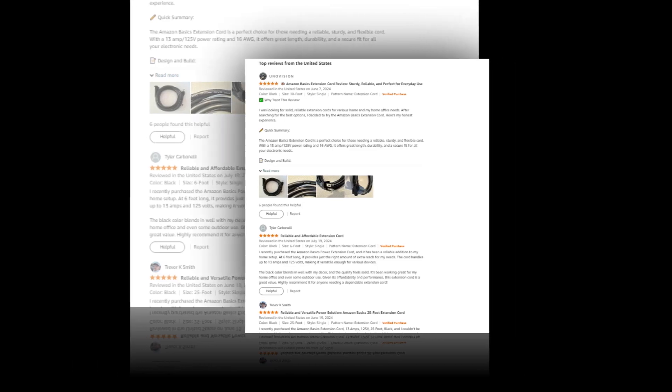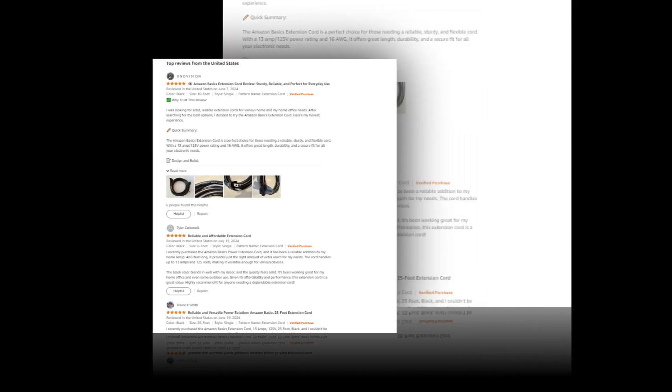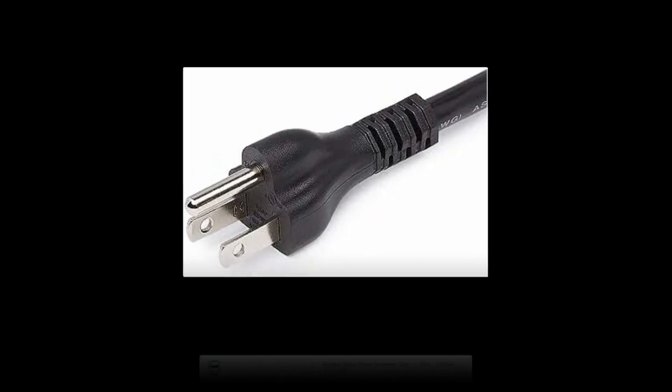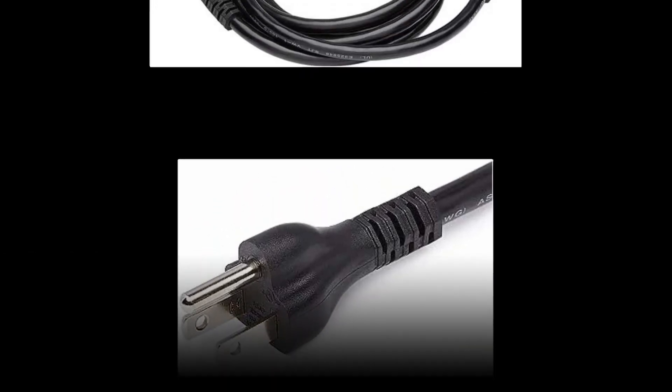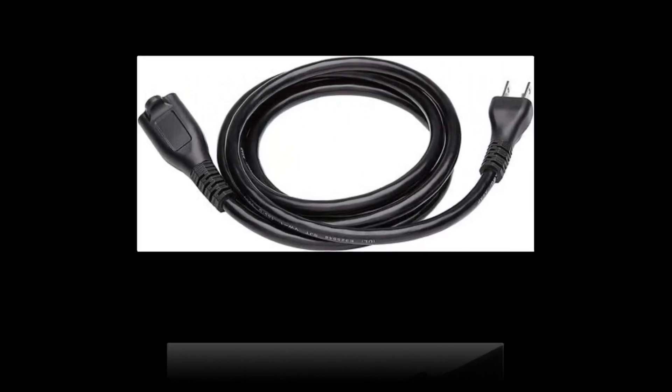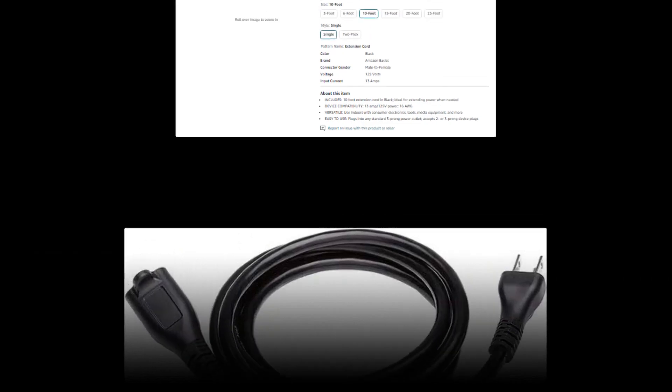Hi, welcome to our YouTube channel. Today we will discuss the best Amazon Basics power extension cord, 10 feet, 13 amps, 125V, black.